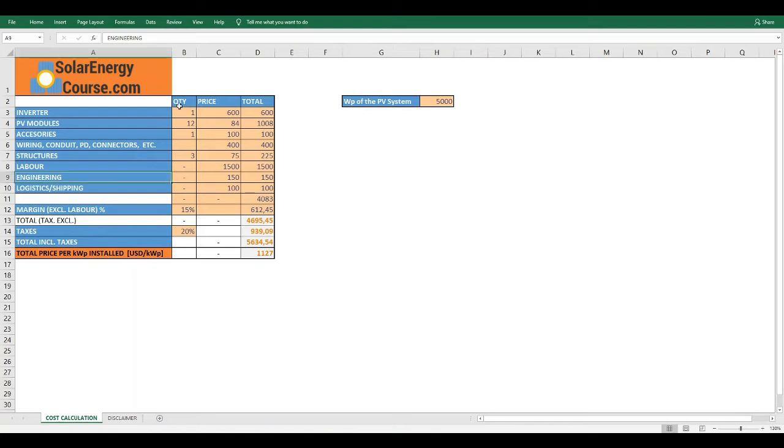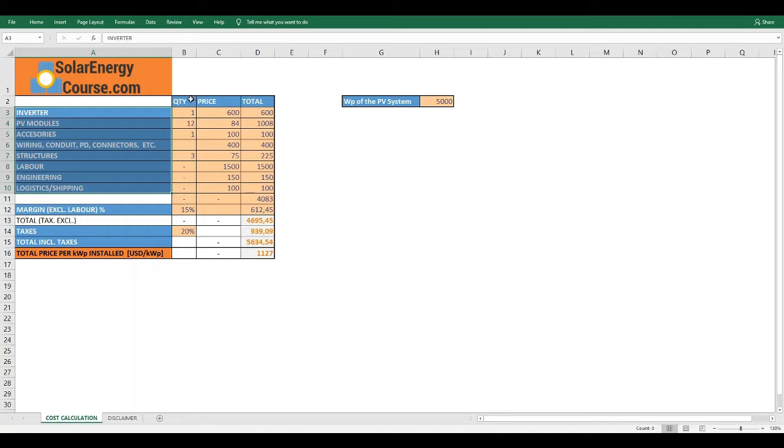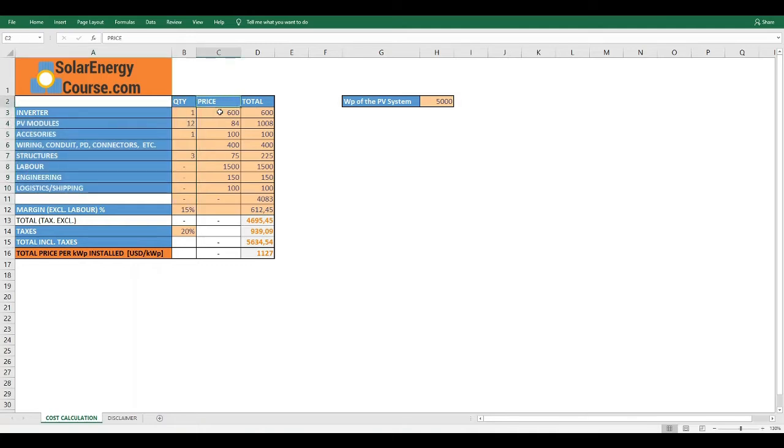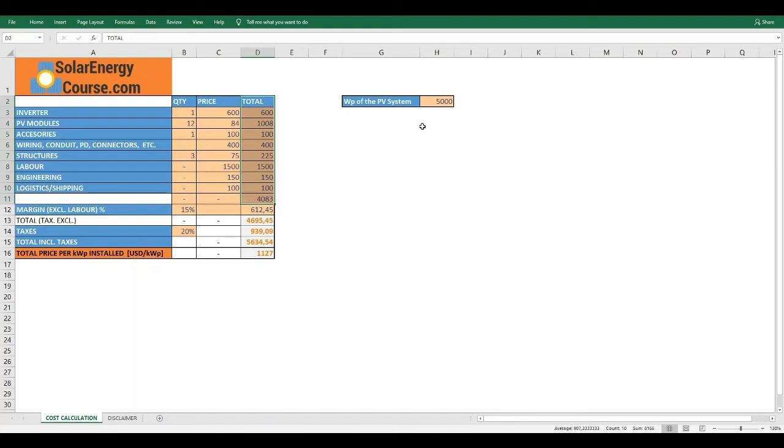On the first column, we have the component or item that we are evaluating. And in the second column, we have the quantity. Then the price and the total. In this box right here, we have the watt peak of the PV system. You obtain this when sizing the PV system as we have seen in our course.